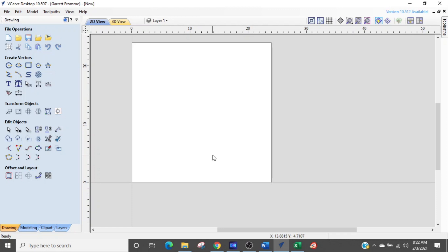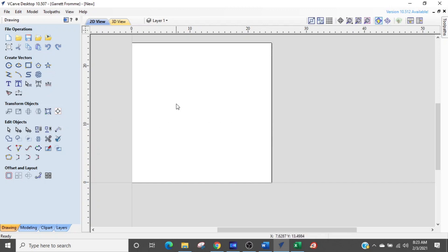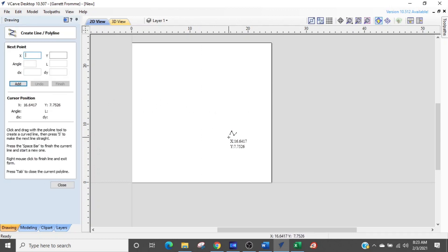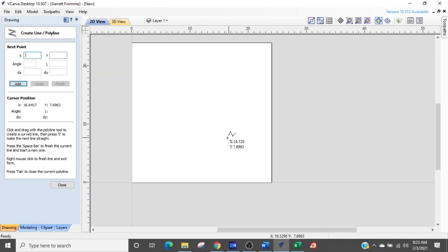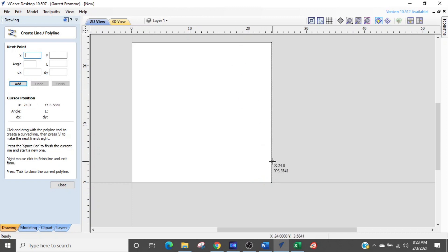All we need to do is draw one continuous line of the grid all the way around the board. The way I do that is with the polyline tool — polyline draws a straight line every time, as opposed to a curved line. In VCarve you can see my cursor has changed to a little zigzag, telling me I'm in polyline mode. The grid I'm going to draw is two inches wide by two inches tall, and it's going to go all the way across and all the way up in one continuous line.